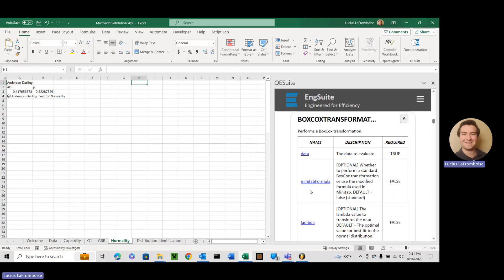So in order to make it easier for people that are used to Minitab we have included the Minitab version. We call it the Minitab version and we use the actual Box-Cox transformation and we call that the standard Box-Cox.